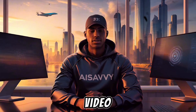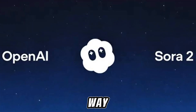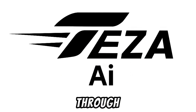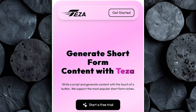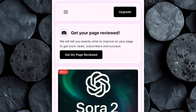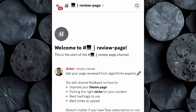The next step is generating our video using Sora 2. The easiest and most reliable way to access Sora 2 from anywhere in the world is through Tezza app. Head to Tezza app using the link in the description, click Get Started, and create your account. Once you log in, you'll arrive on the Tezza homepage where you'll see one of its most powerful features: the Get Your Page Reviewed option. With just one click, Tezza connects you directly to their official Discord community, where real experts will personally review your YouTube, TikTok, or Instagram page and give you practical tips on how to grow your followers, boost engagement, and increase your overall reach. Very few AI platforms provide this kind of one-on-one creator support, and it's one of the reasons Tezza app stands out from every other tool available right now.